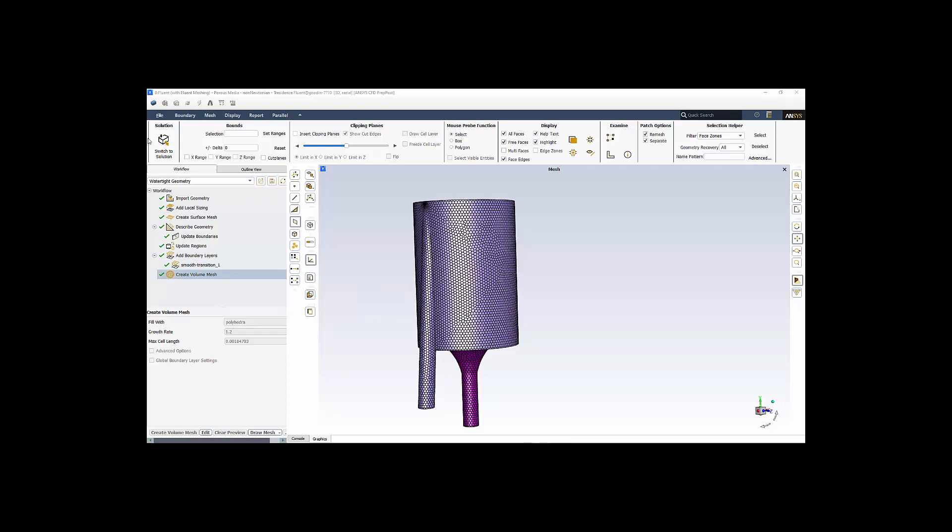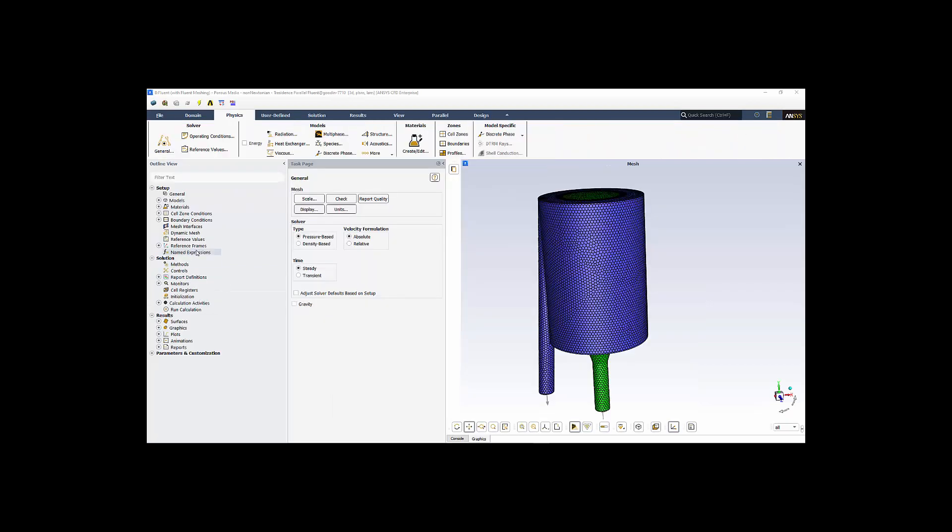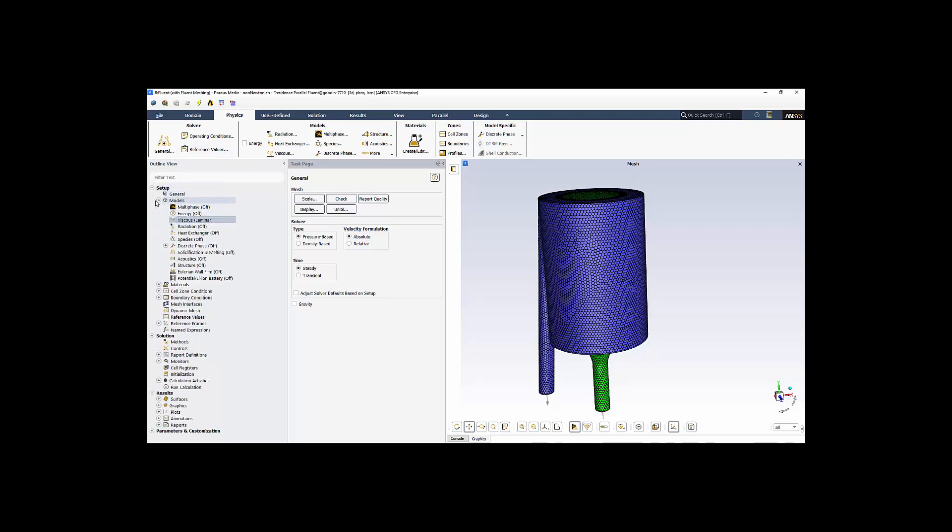So from here, we click on the switch to solution mode. This is Fluent. We have a ribbon across the top, and also you can control your inputs using the outliner tree view on the left.